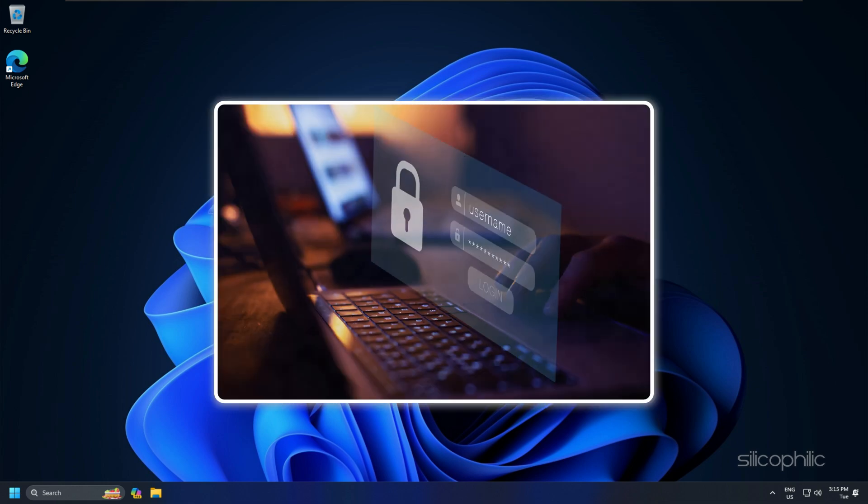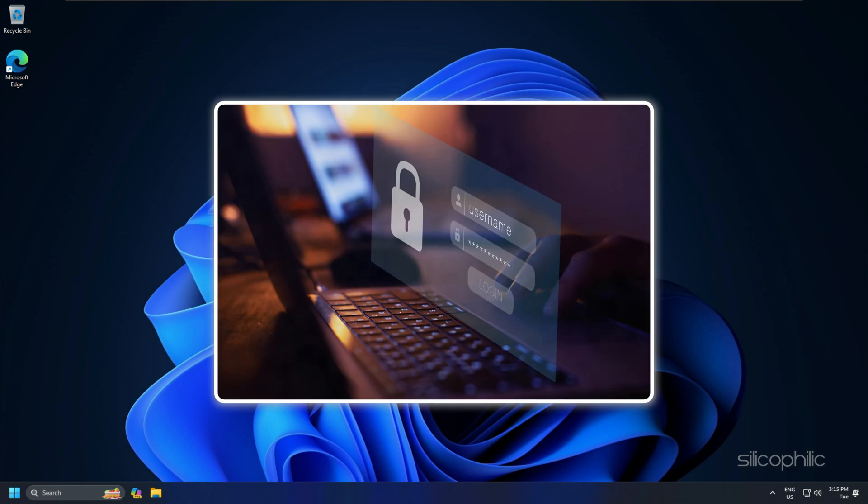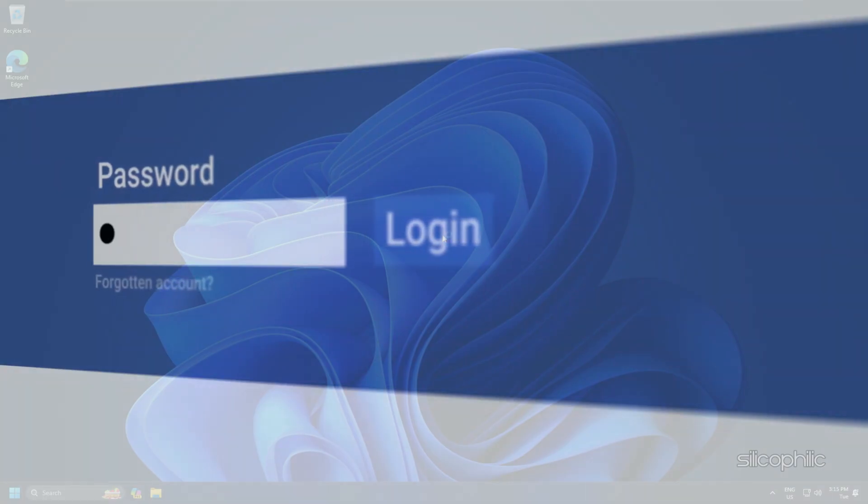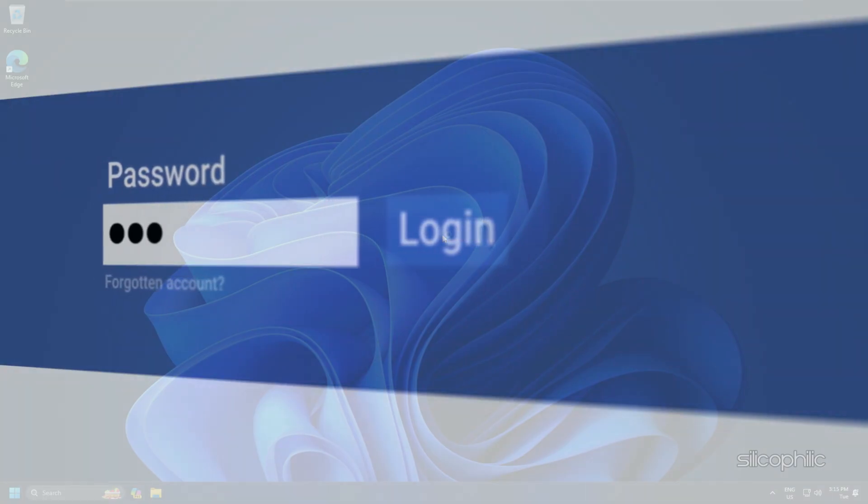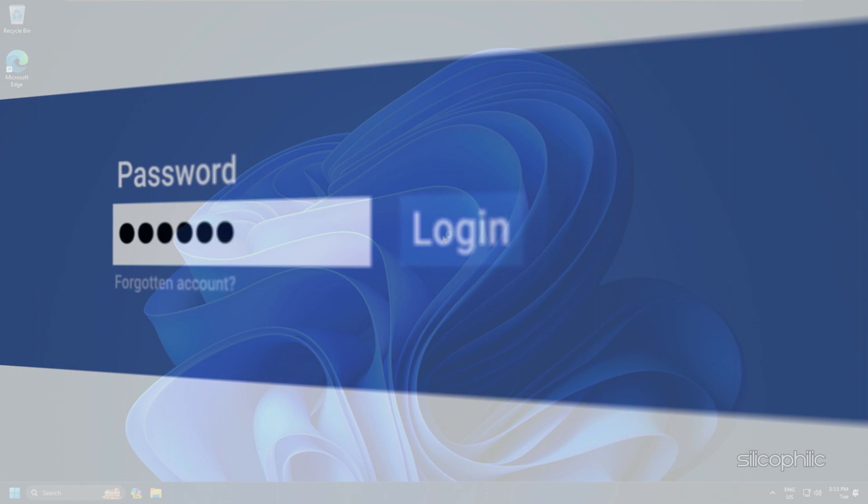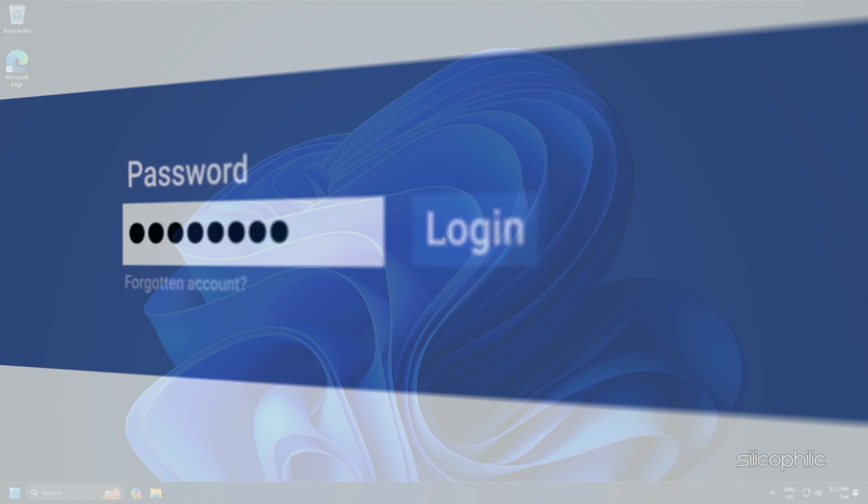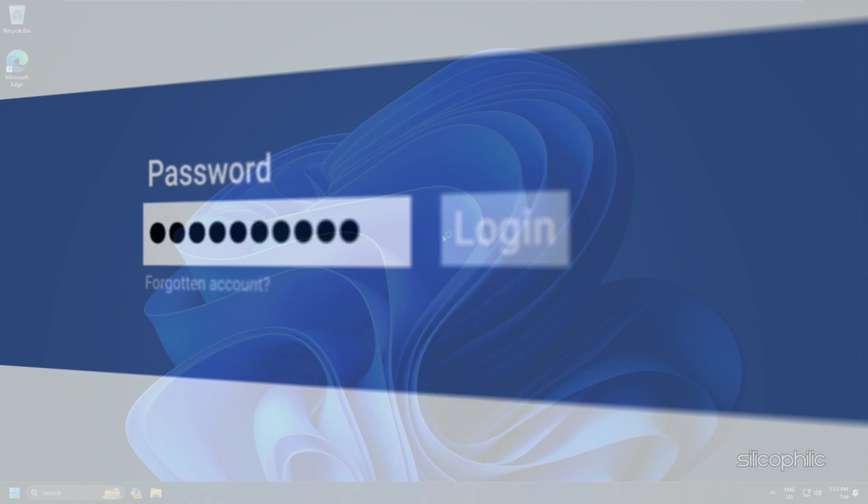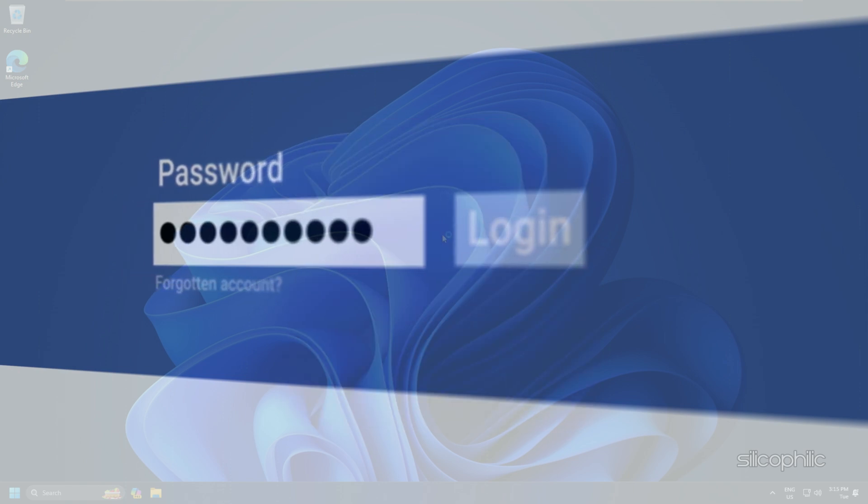If you have a password manager, check if the saved password matches the one you are entering. Try typing your password in a text editor to confirm that you are entering it correctly.